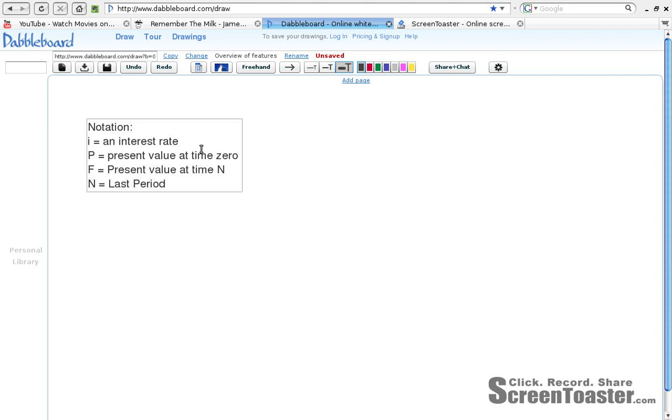The interest rate will normally be expressed in the same units as our time stamps. So if we're talking about things that are three months in the future, the interest rate will commonly be a monthly interest rate. If we're talking about things which are years in the future, the interest rate will commonly be an annual rate. Later on, I'll show you how to convert from one to the other when we're doing some interesting things with loans.